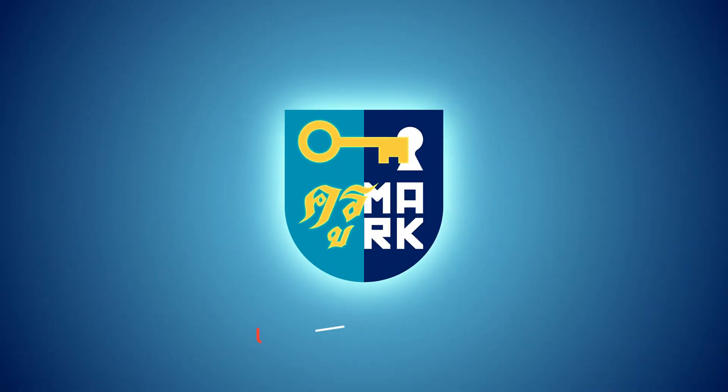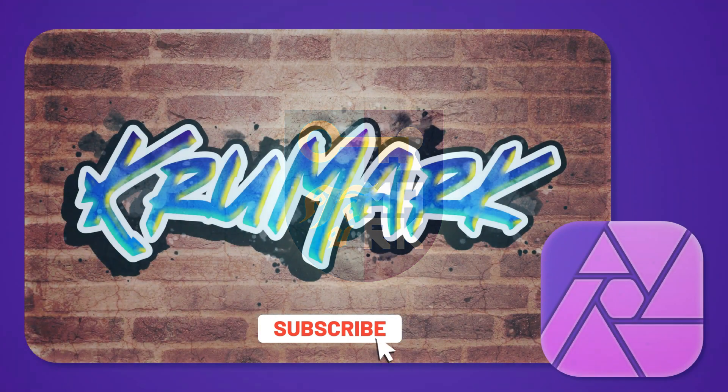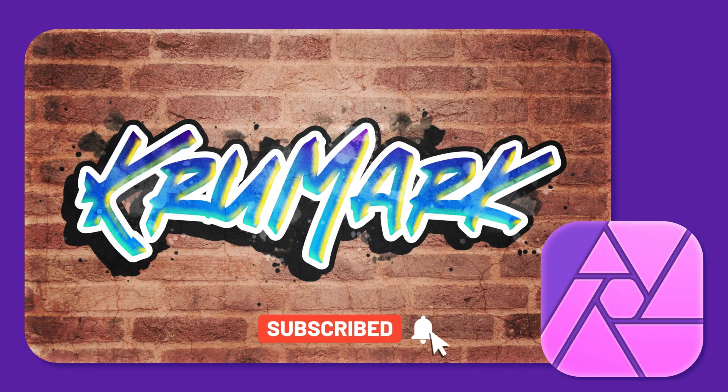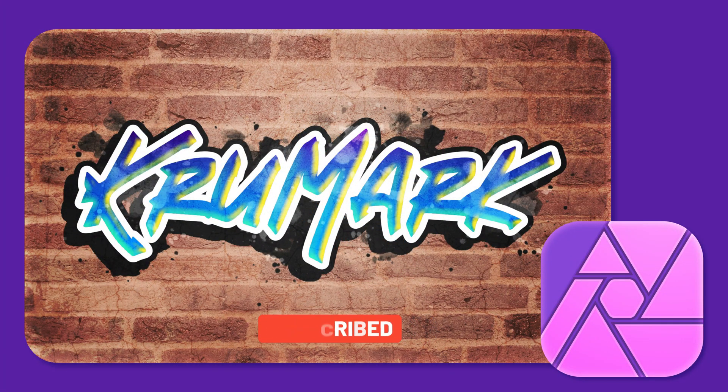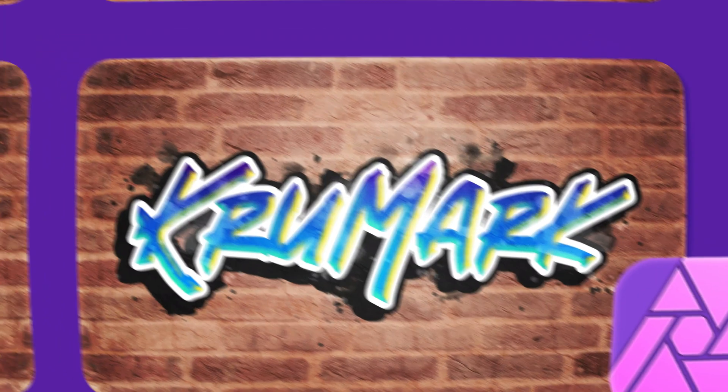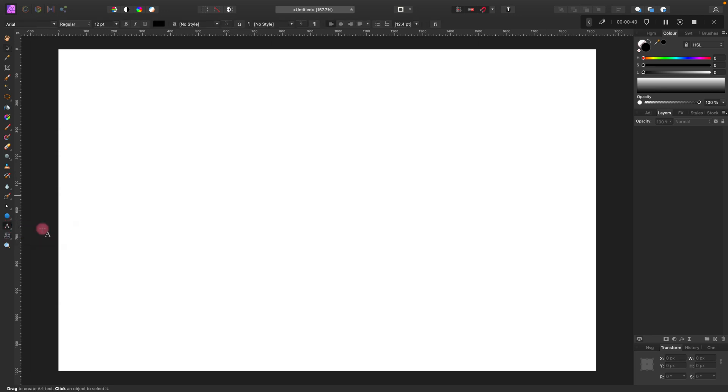Hey guys, today we're going to create a graffiti-like text effect using Affinity Photo. I'm going to use the desktop version of this app, but you can also follow this tutorial on the iPad version of the software. Alright, so let's get started.